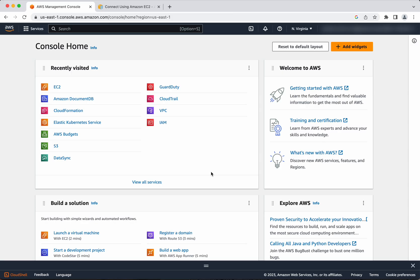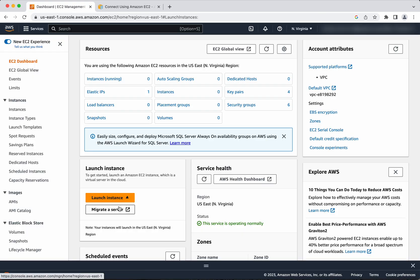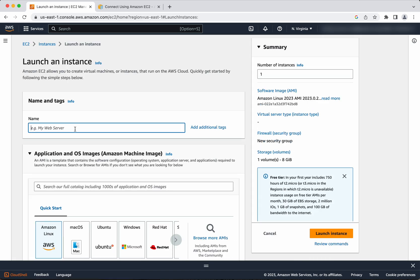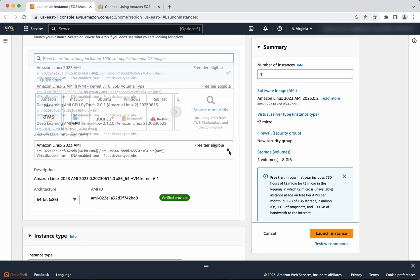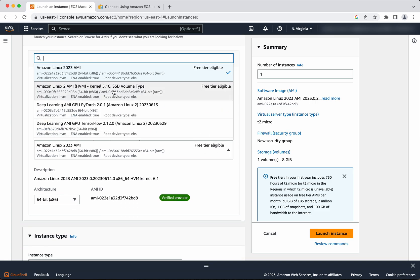I have logged into my AWS account. First, let's create the EC2 instance from which we are going to access the DocumentDB. Click EC2, launch instance. We will give the instance a name as EC2 to DocumentDB, and the AMI I am going to select as Amazon Linux 2 AMI.